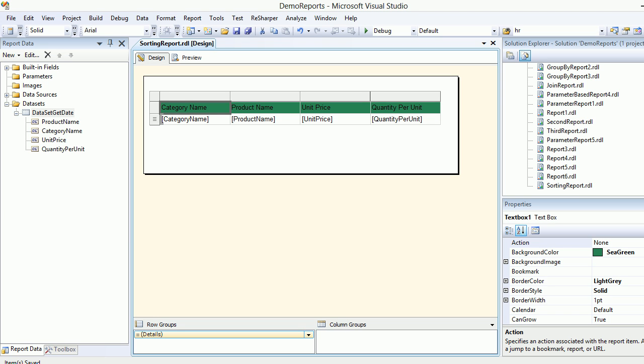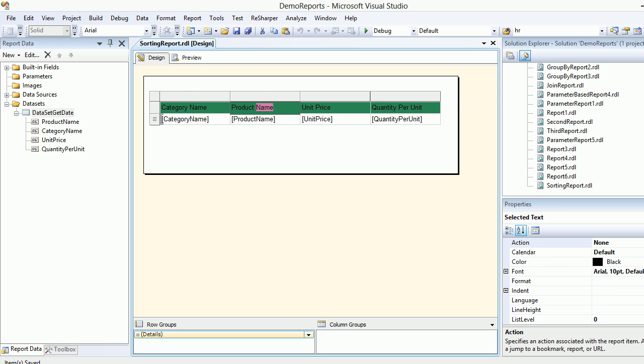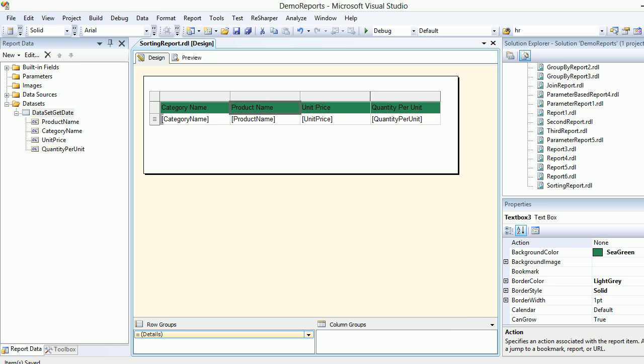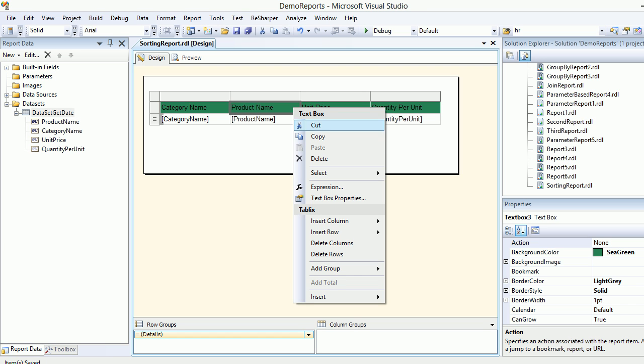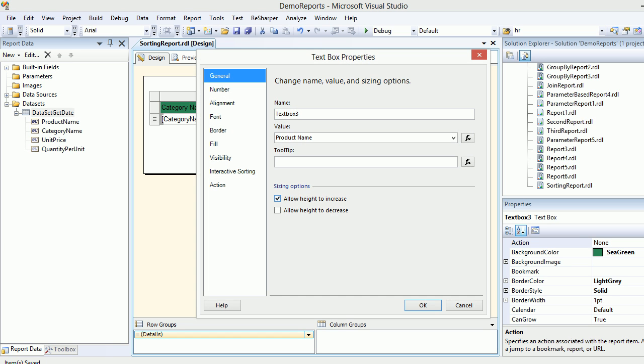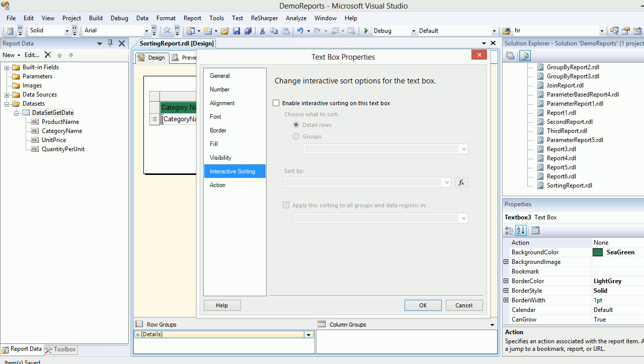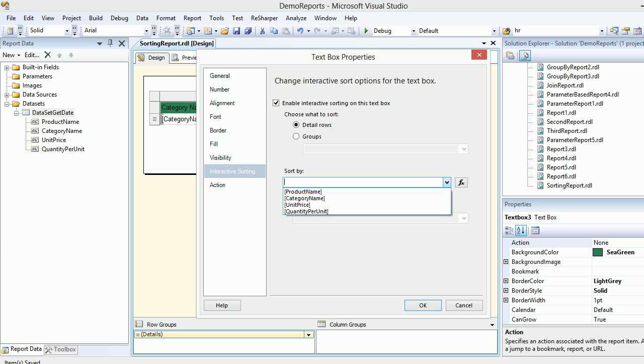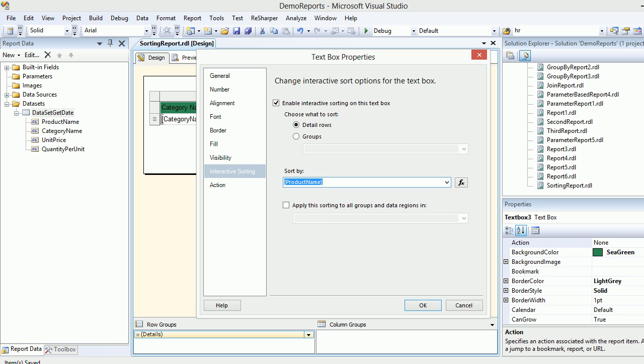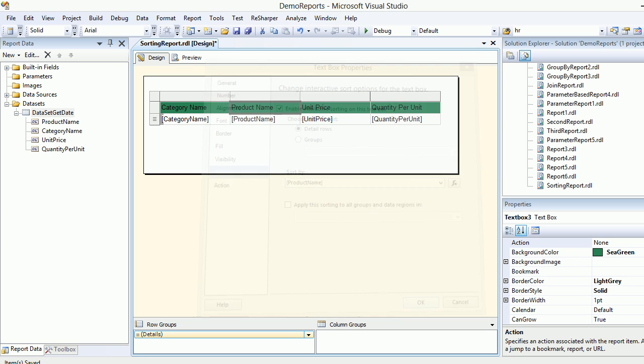Next, I'm going to do the same for product. I'm going to double-click and make sure the text gets selected, and then I'm going to hit escape. Then again I'm going to right-click and then properties. Now I go to interactive sorting, and again I'm going to do the same. I'm going to say sort by product name and I'll simply hit OK. Let me save it.